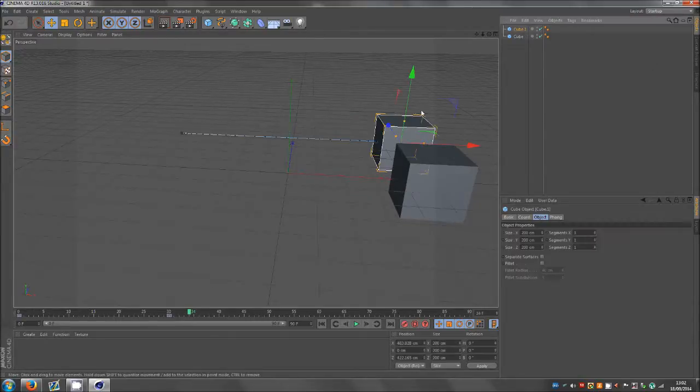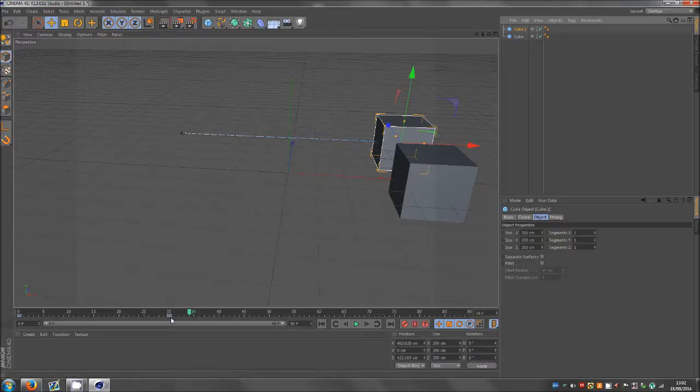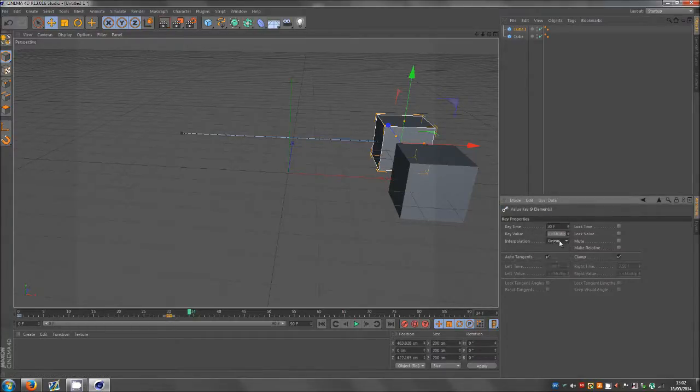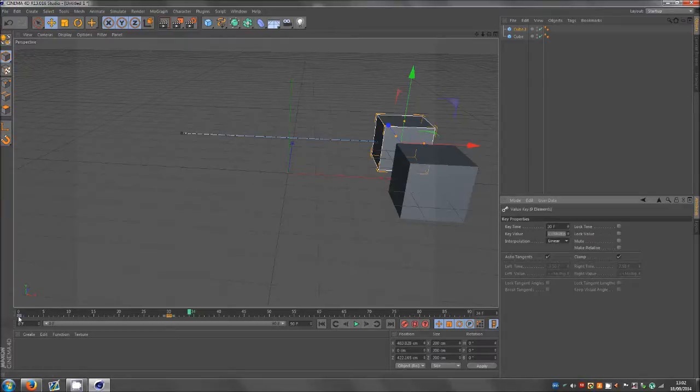What we're going to do for this one is we're going to add a linear movement onto it. So what we do is we click the keyframe and where it says interpolation you want that to linear, and you want that for both keyframes.